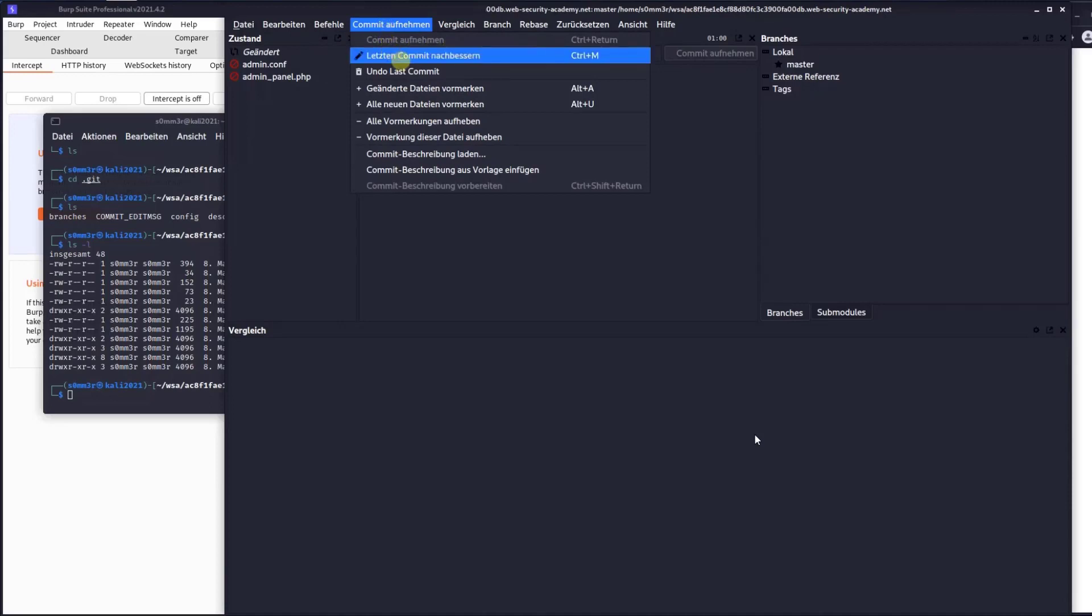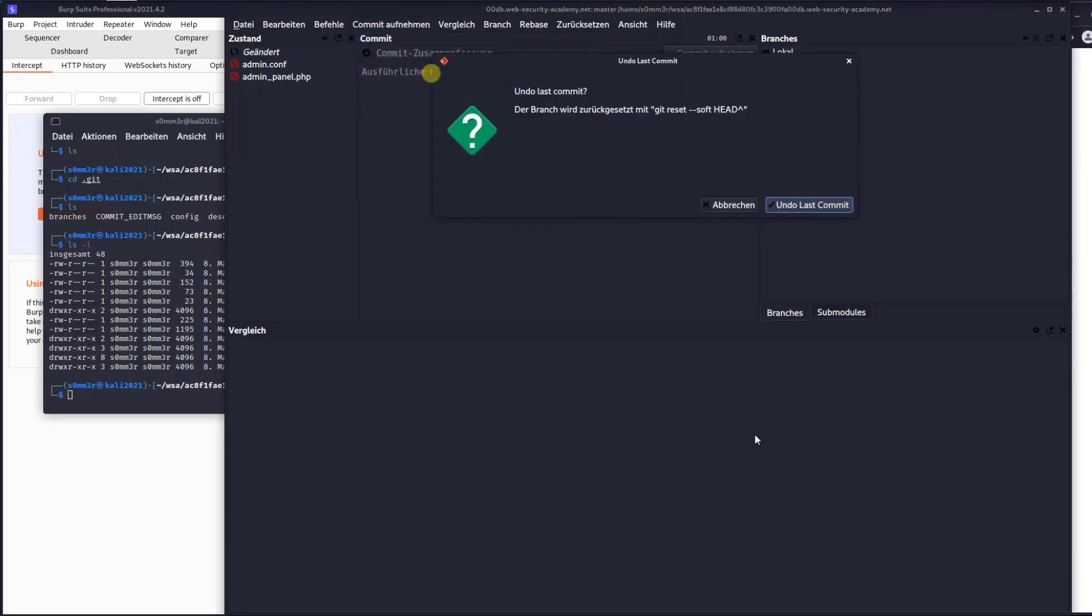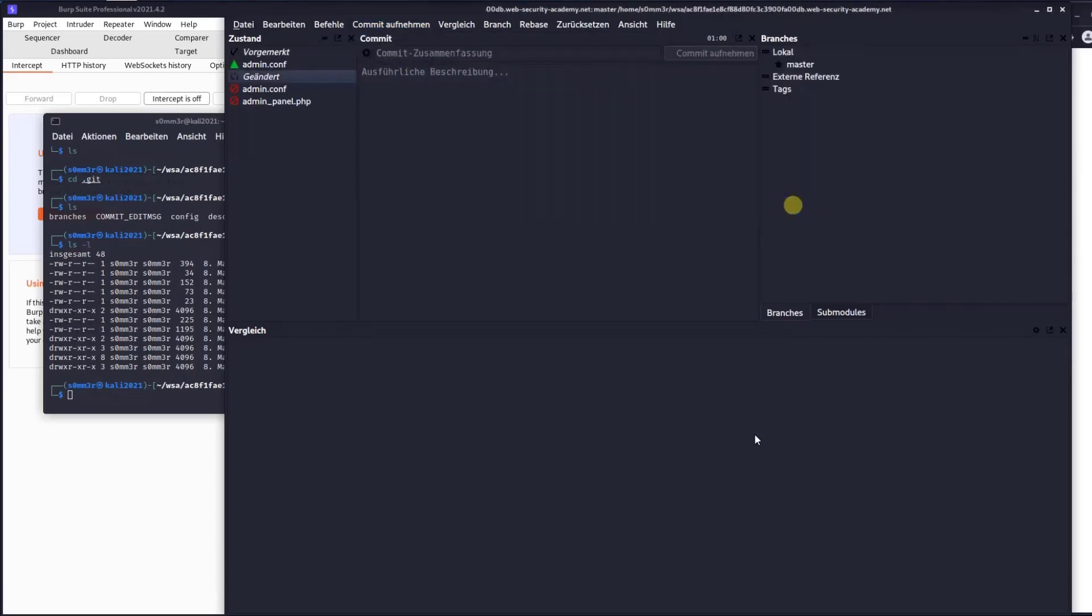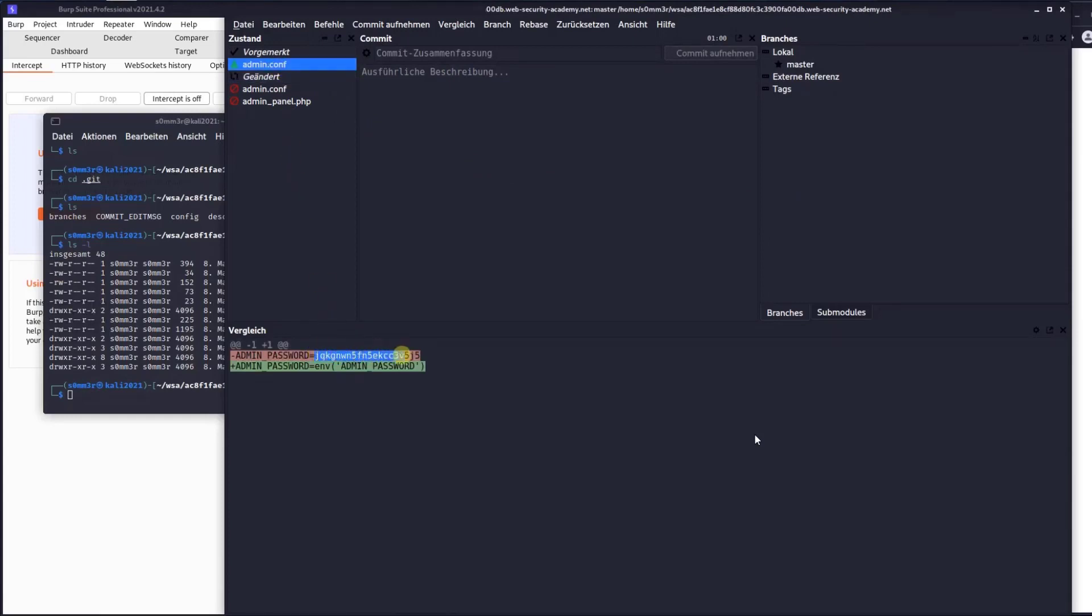Undo the last commit. In admin.config, we have the password and username. Let's go back to our lab.